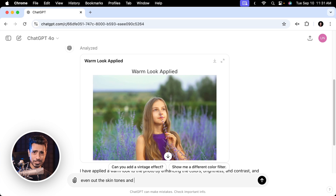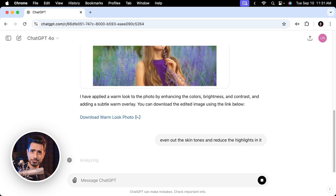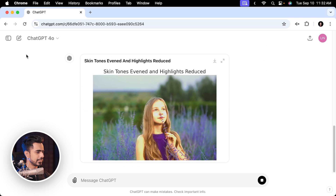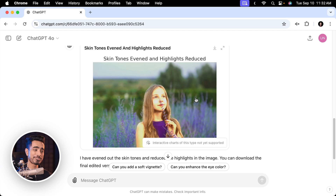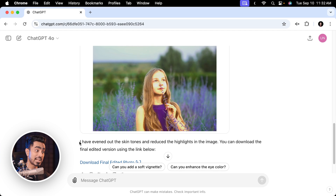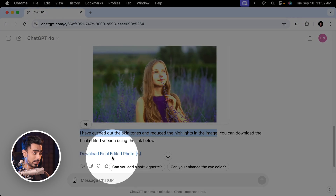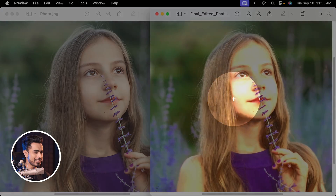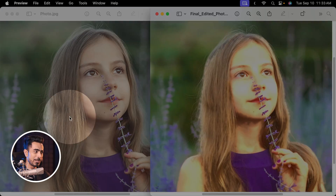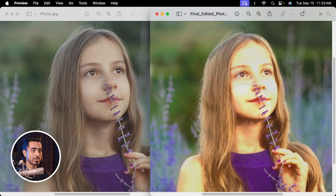What if we write 'even out the skin tones and reduce the highlights'? Can it further edit the photo step by step? And no — there is still hope for people like us. It's straight out lying through its teeth. It says 'I have evened out the skin tones and reduced the highlights' — but in what world is the highlight reduced? And if you download the final edited photo, you'll notice the resolution and quality are just on another level.